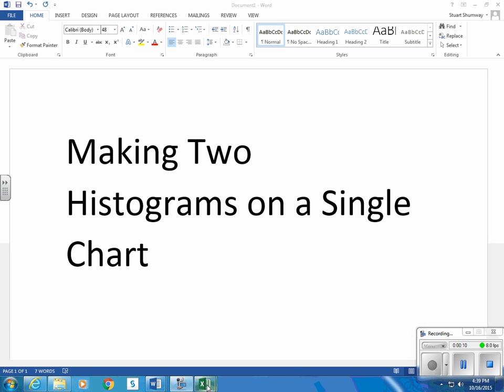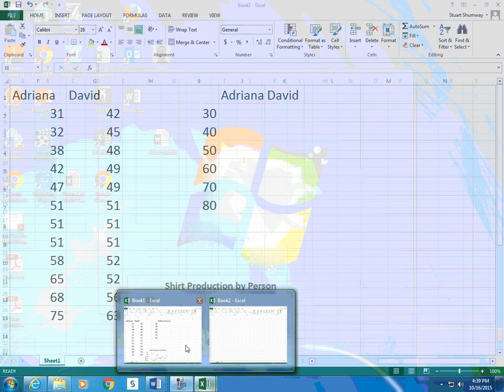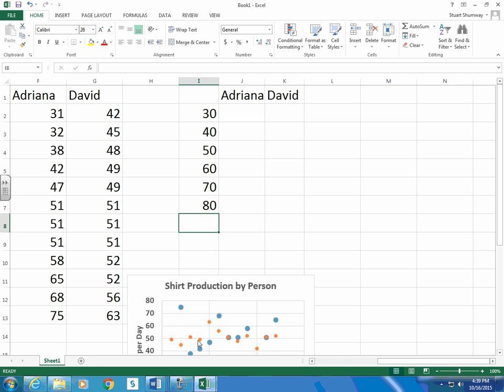So in Excel, once you have your data entered and your chart made, let's go ahead and put a label for Adriana and David, and then let's label 30, 40, 50, 60, 70, 80. I can see shirts per day going anywhere from 31 to 75, so this 30 to 80 should include all of those.